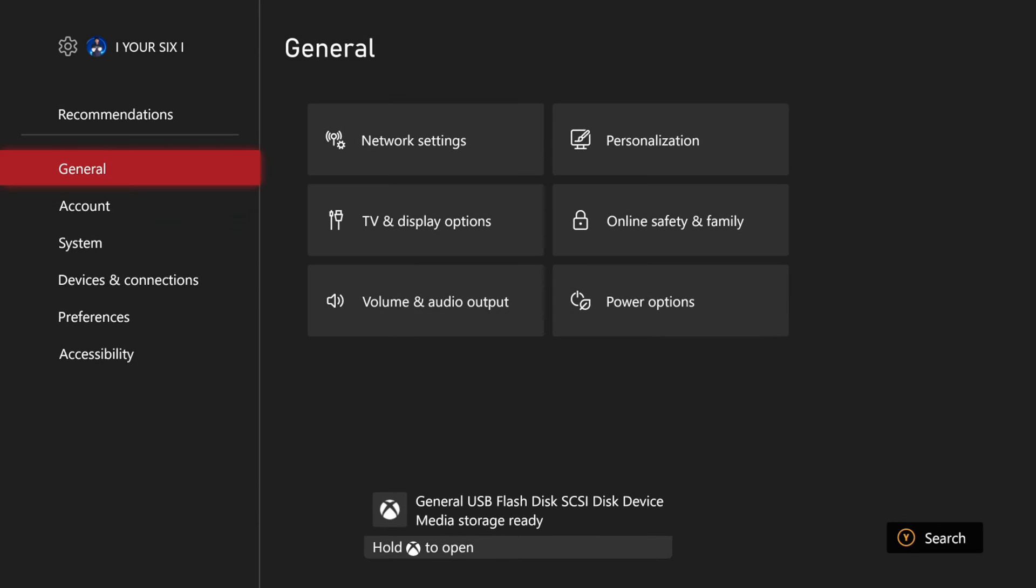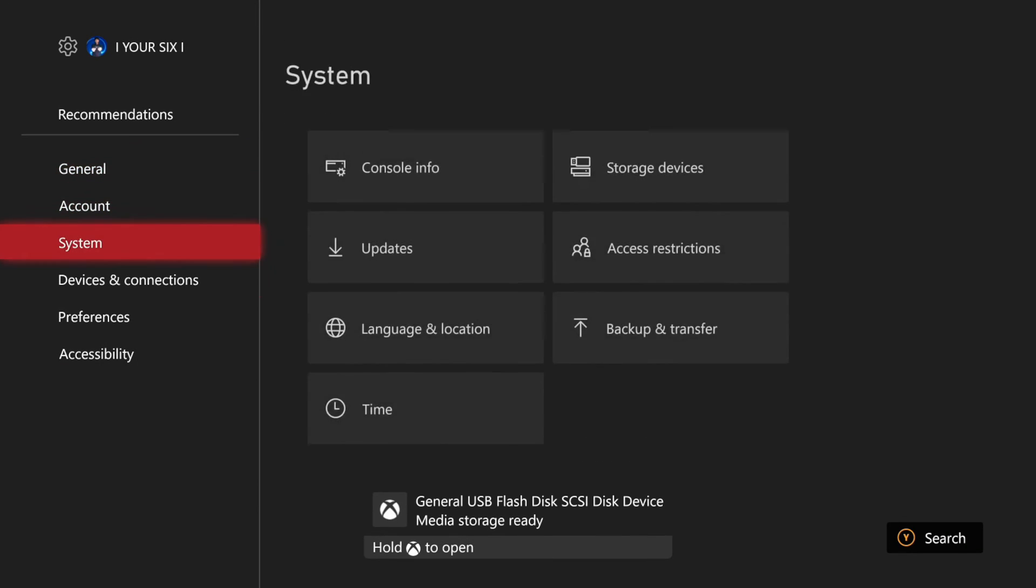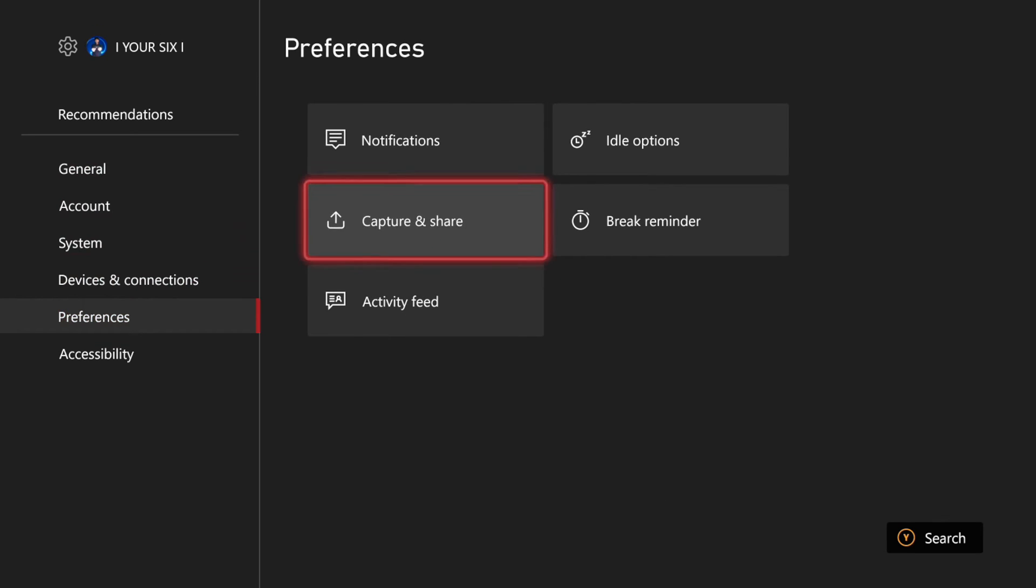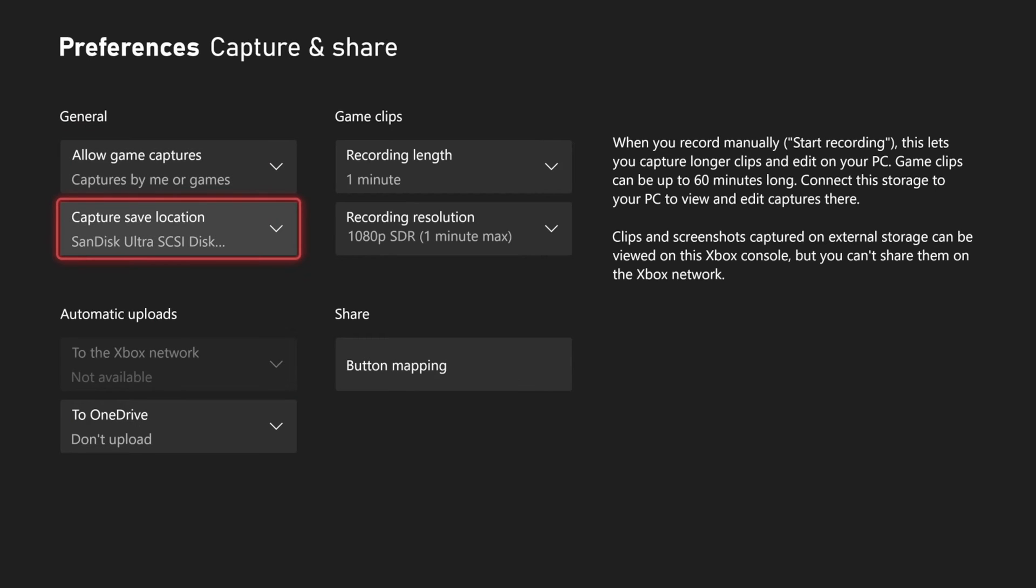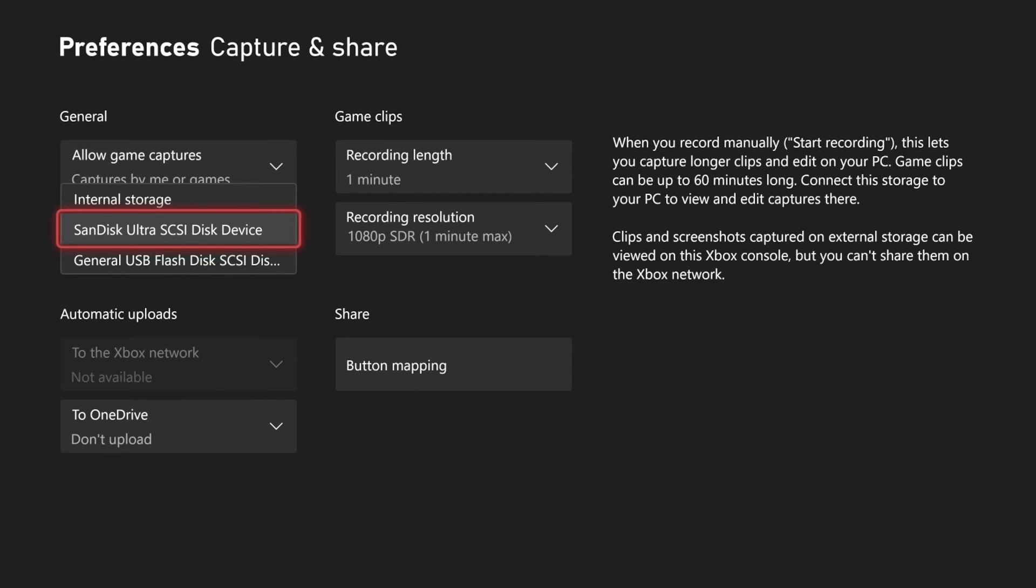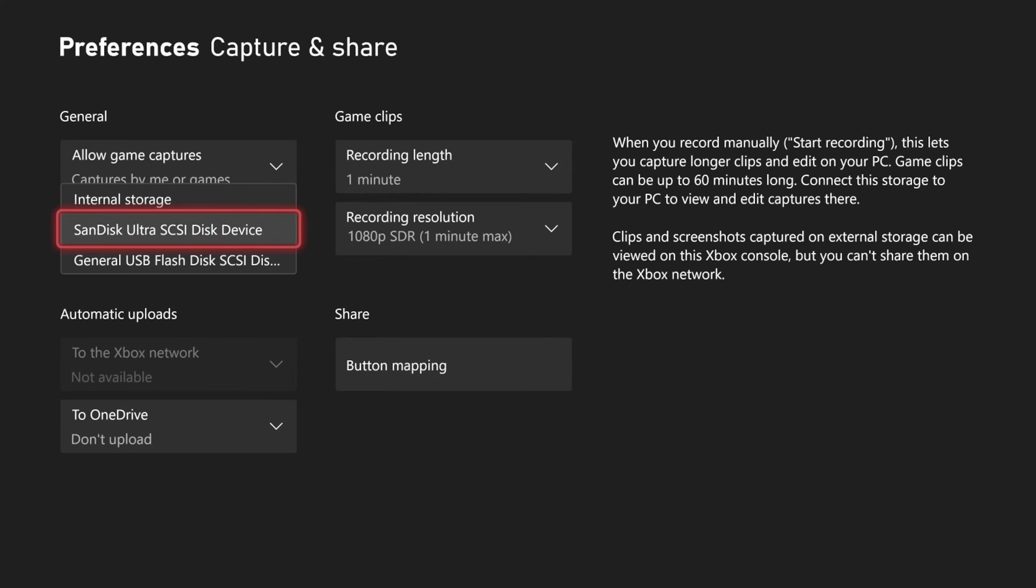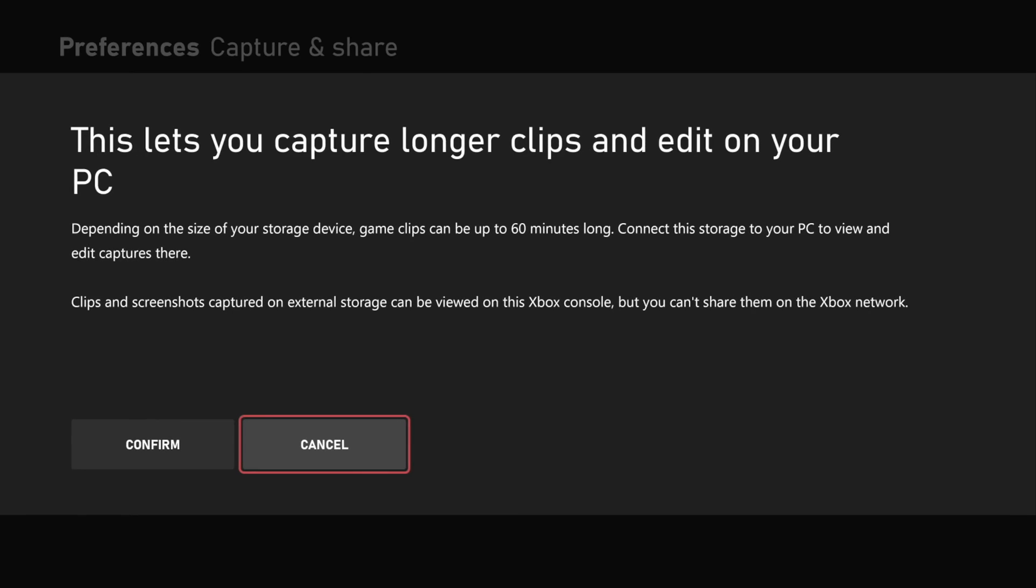Then I want to back out here, go on down to Preferences, go to the right, and go to Capture & Share. And then I want to change the capture location over. So I have two different USB devices actually plugged in, so I can select one. And then it says this lets you capture longer clips and edit on your PC.